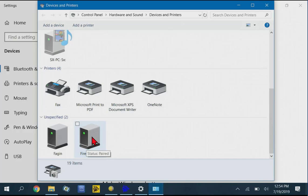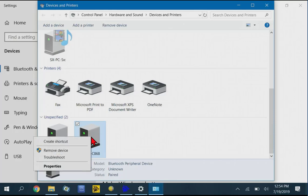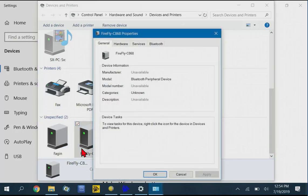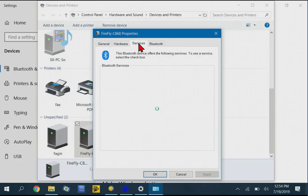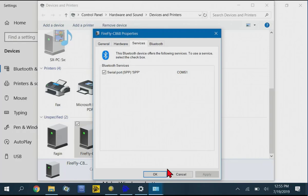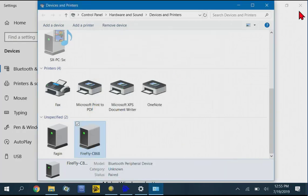And we can scroll through here and find the Firefly or the SPAR device. If you tap and hold on it or right click it with the mouse, you'll get Properties. And then go to the Services tab here. And this should give you the COM port. Right here I've got COM 51. So write that down.